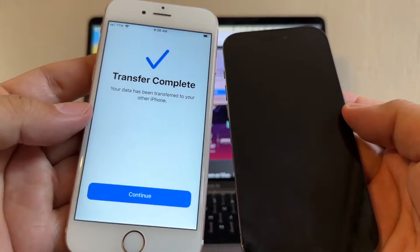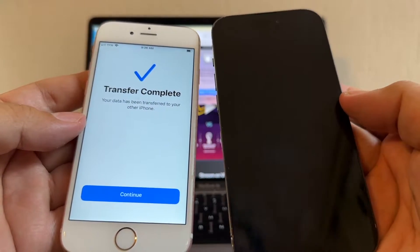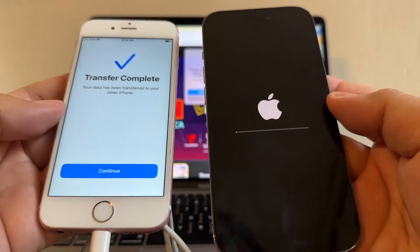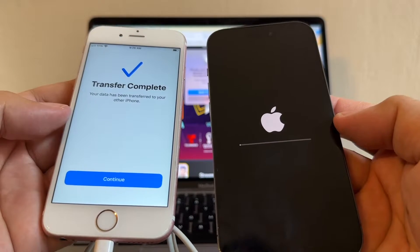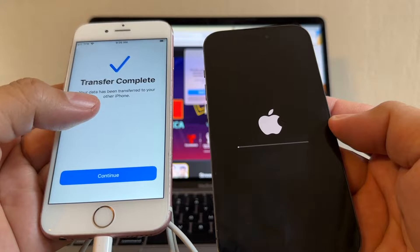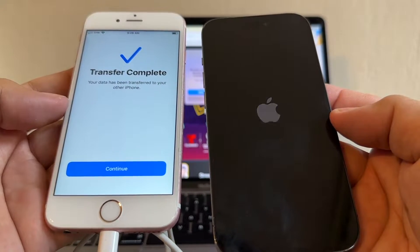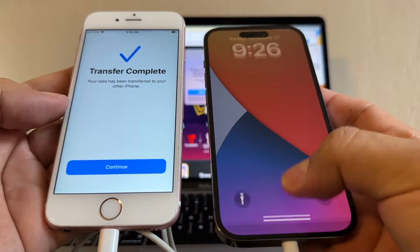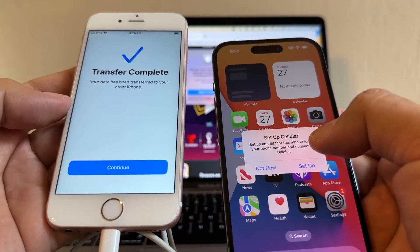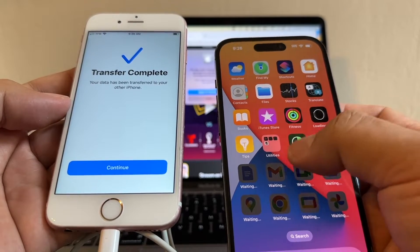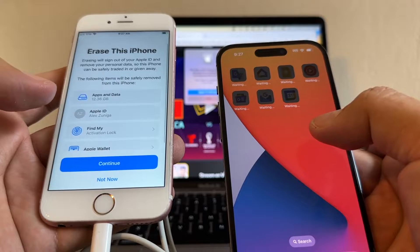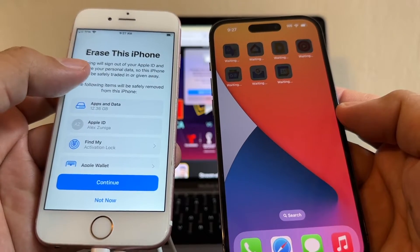It says 'Transfer complete' and the iPhone is going to reset. This is what you want to see — transfer complete — and now the new iPhone 14 Pro is going to restart with all your information from the iPhone 6s. They even kept my wallpaper setup. Here you can see that all the apps from my old iPhone are going to be installed on the new iPhone.